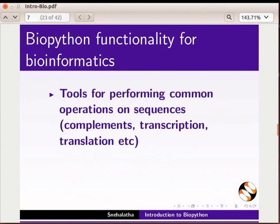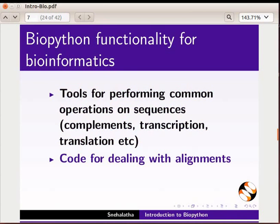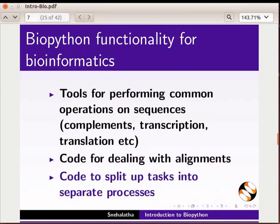Biopython has tools for performing common operations on sequences, for example to obtain complements, transcription, translation, etc. It also provides code for dealing with alignments and code to split up tasks into separate processes.